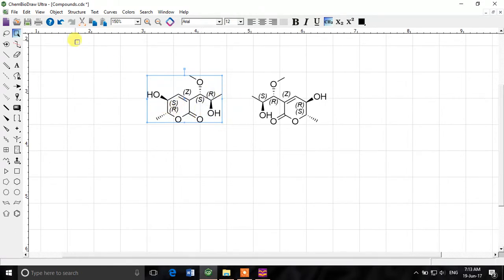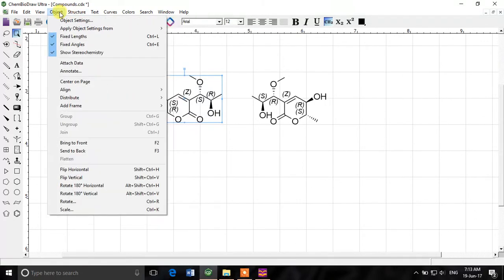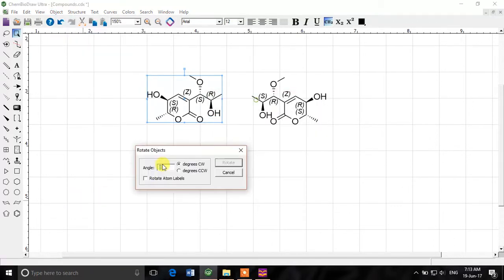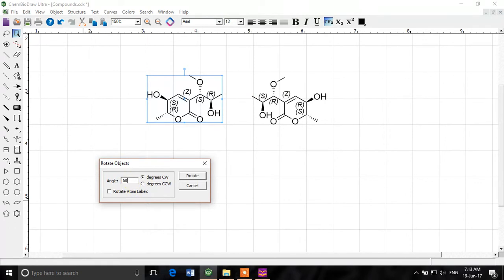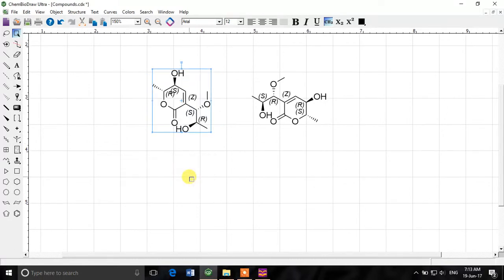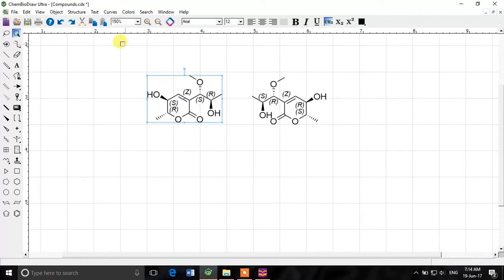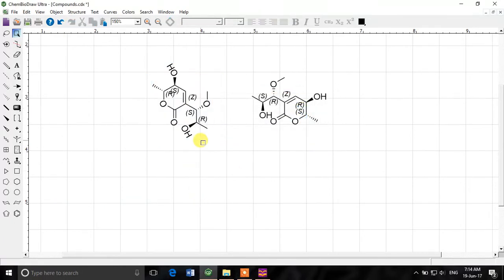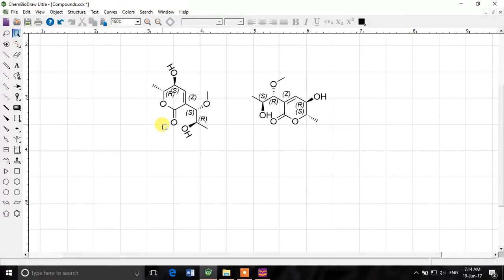And we can also of course rotate this structure for example we select it we want to rotate it object rotate 180 degree vertical 180 degree horizontal or you can rotate by a custom angle for example I want to rotate by 60 degrees clockwise you can do it counterclockwise and then you can also rotate the atom labels I mean if you want the text to also get rotated you can do that. So if I click rotate you see I have rotated the structure but not the text. If you want to rotate the text label as well click on rotate now you see the text is also rotated the same amount as the structure is.